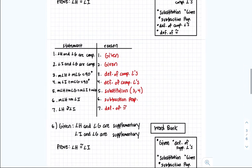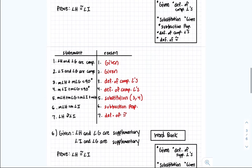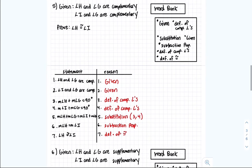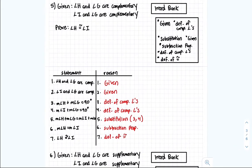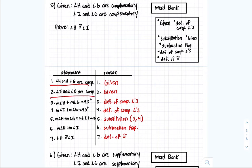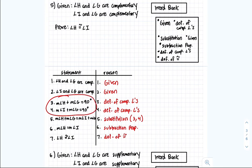For number 5, both statements 1 and 2 are given. For steps 3 and 4, we wrote measurement angle h plus measurement angle g equals 90, and measurement angle i plus measurement angle g equals 90. The reason is the definition of complementary angles — because in statements 1 and 2 those angles are stated to be complementary, so both angles add up to 90.